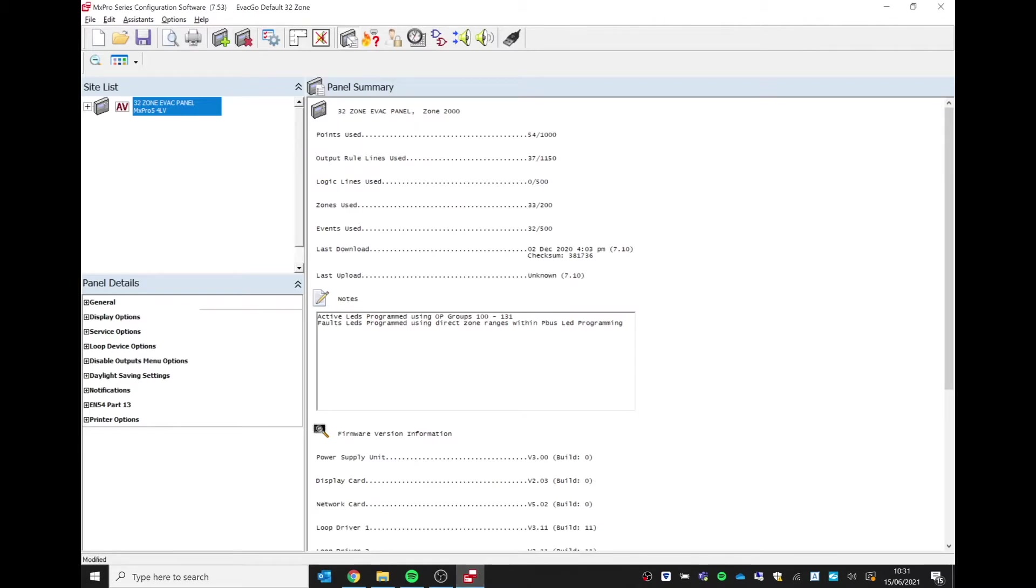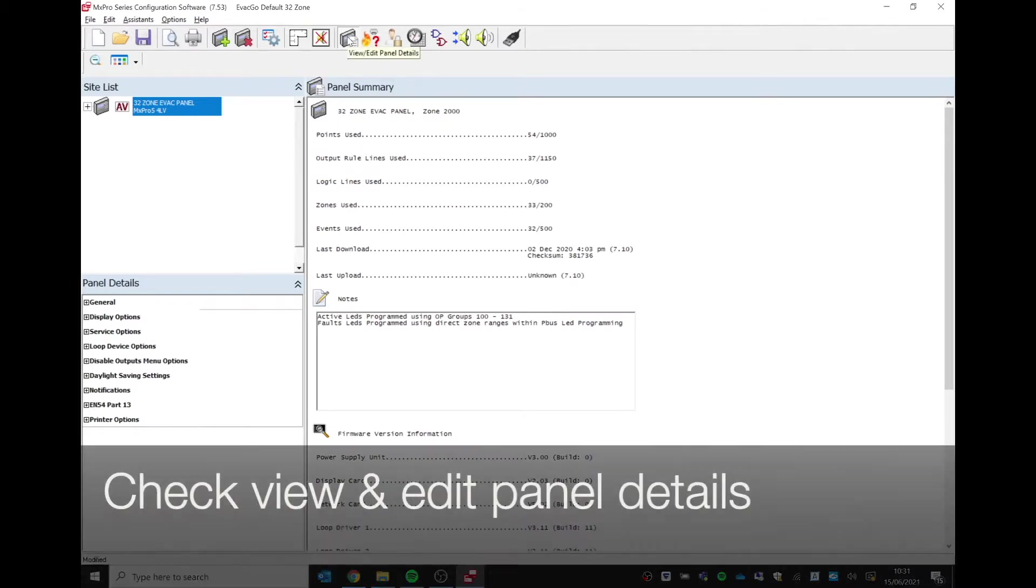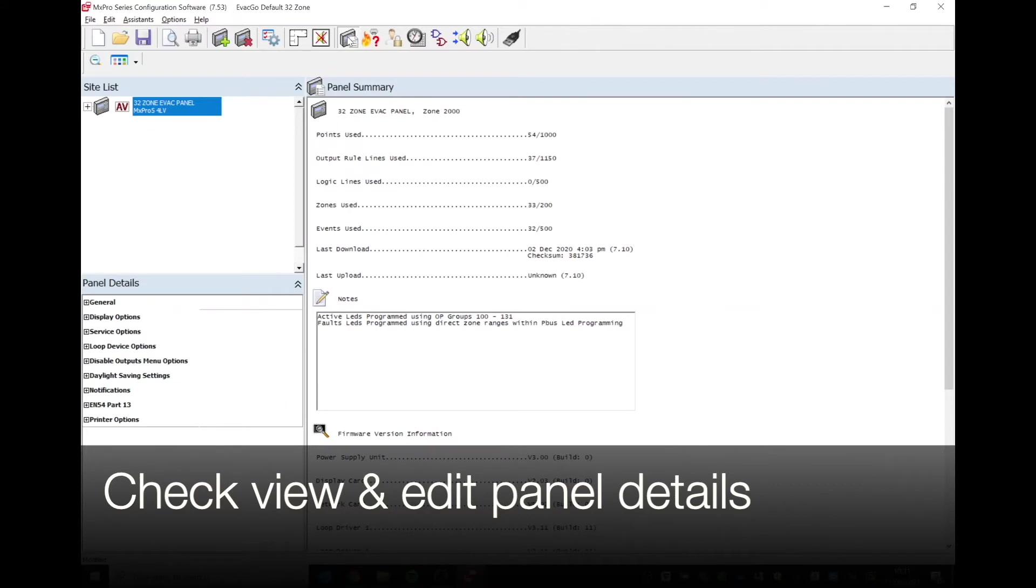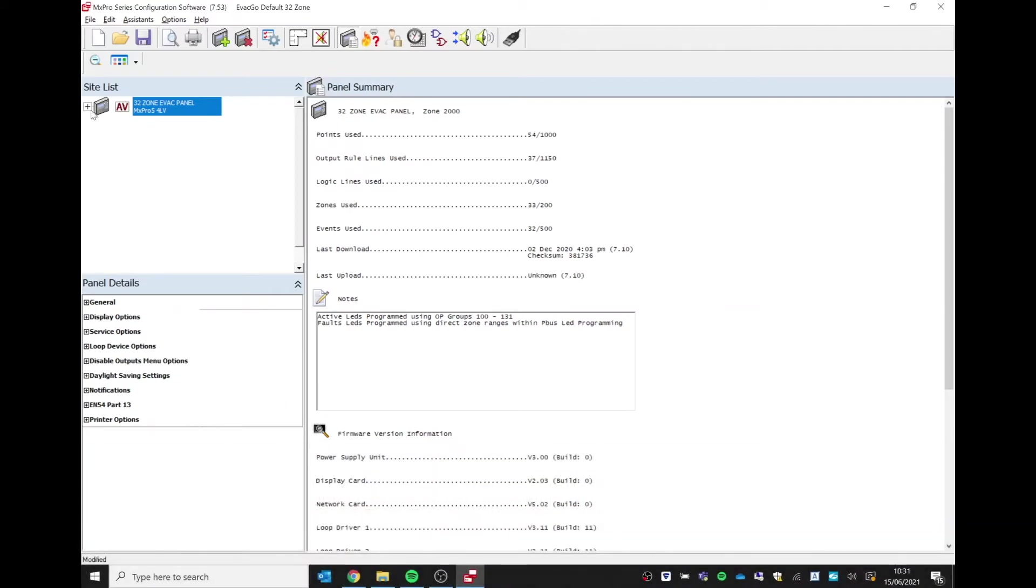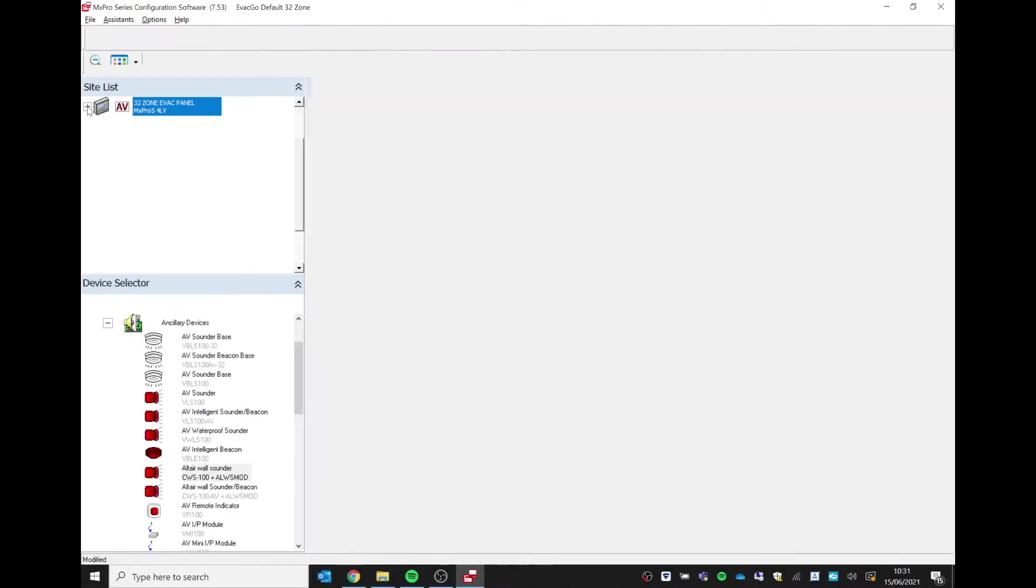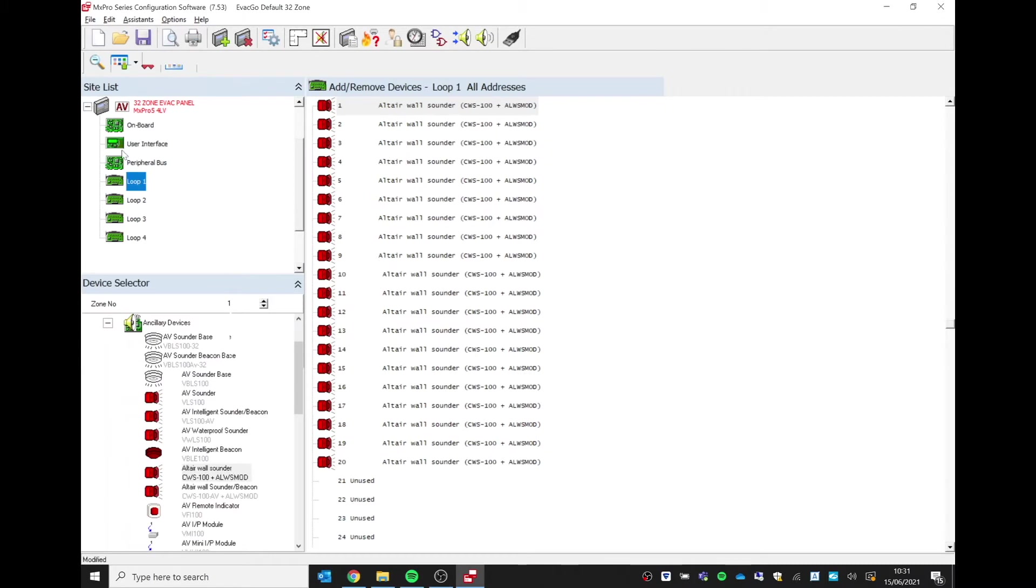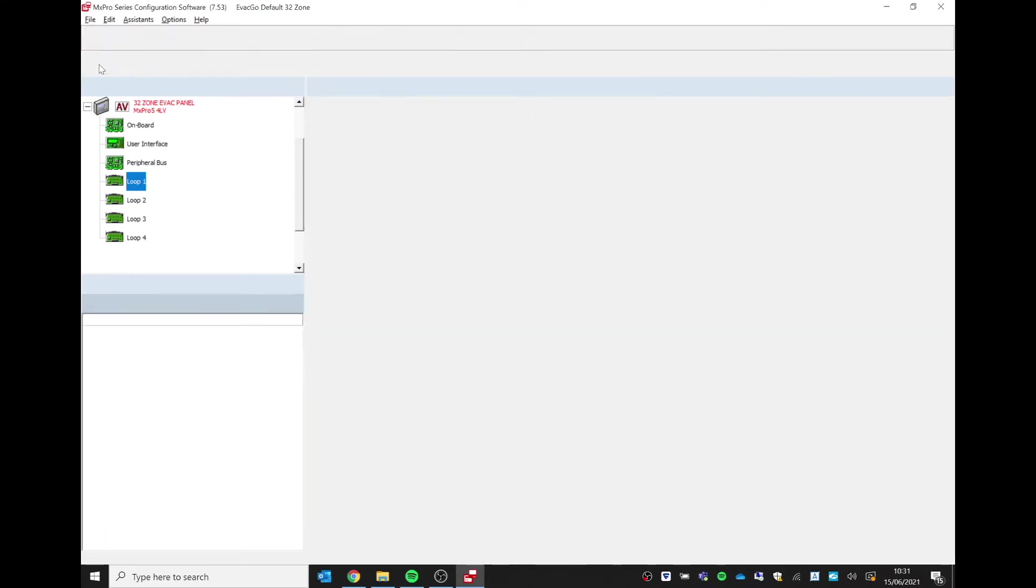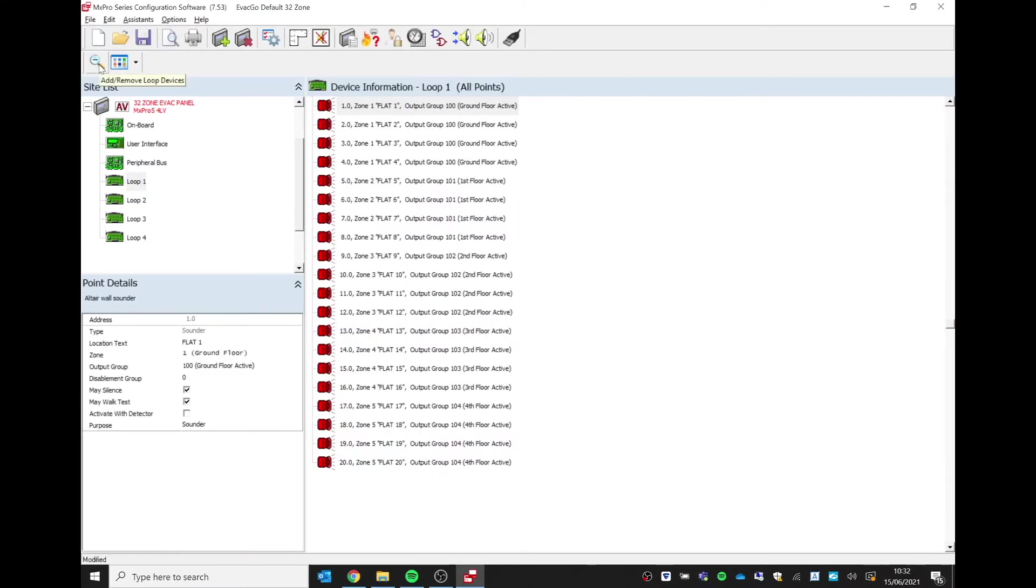Down our site list on the left-hand side here, I can open this up and I can see on the loop the sounders that have been downloaded. If I just select the show details icon, I can see all of the devices there, and we have already allocated device text and changed the sounders to the relevant output groups.